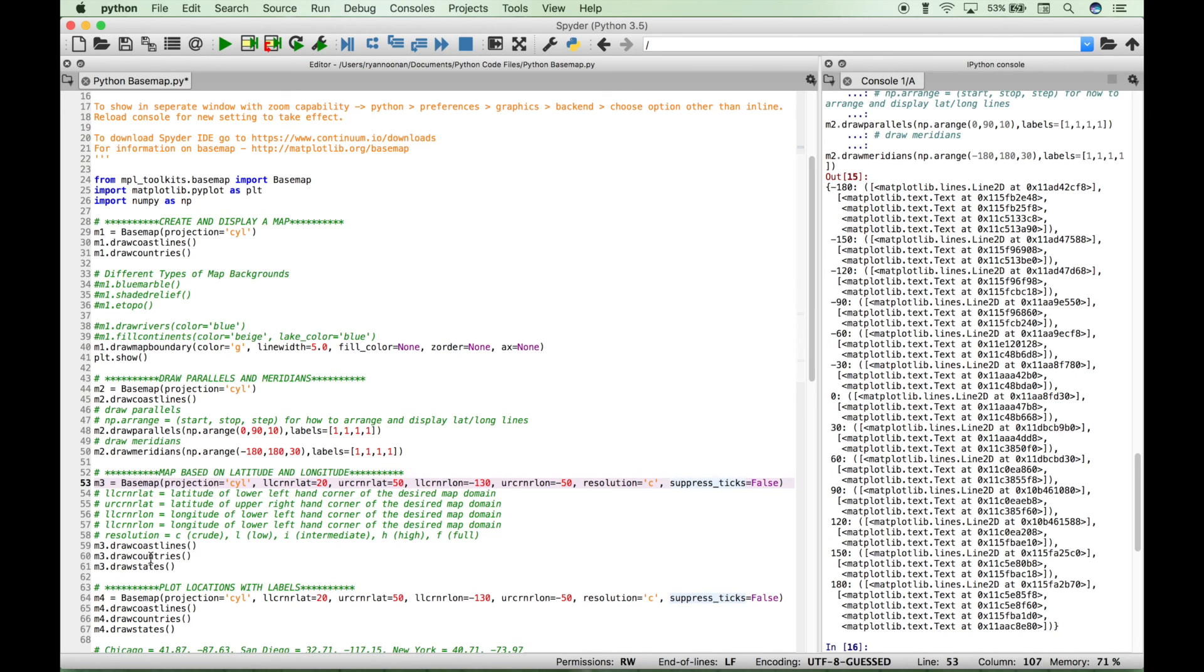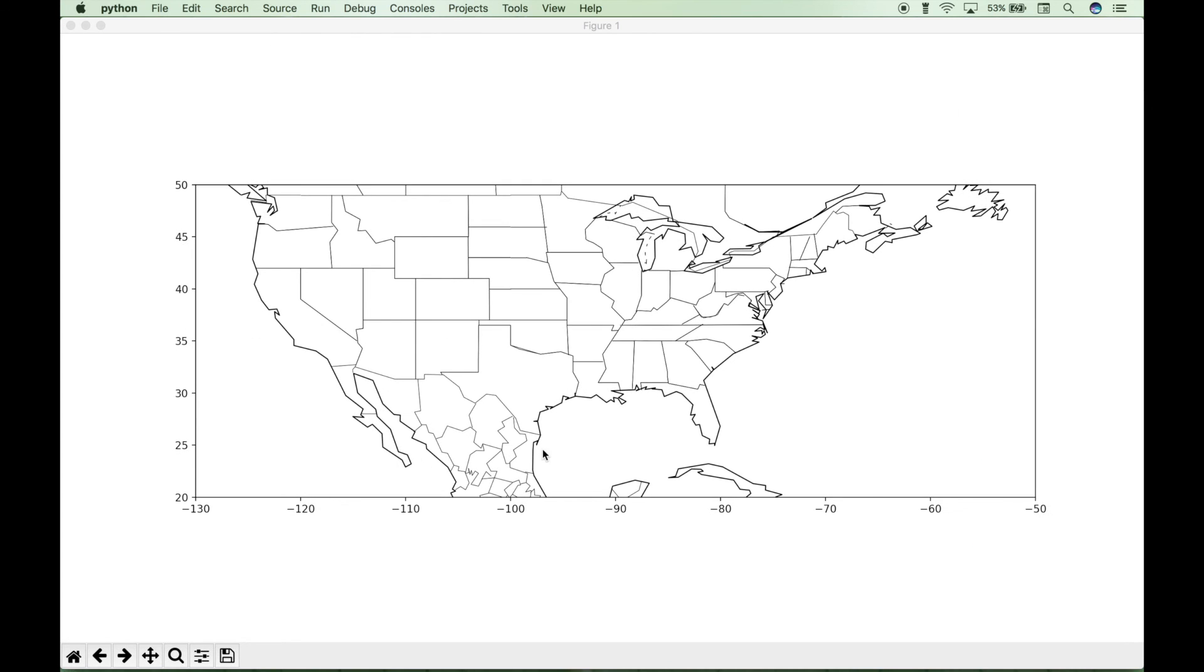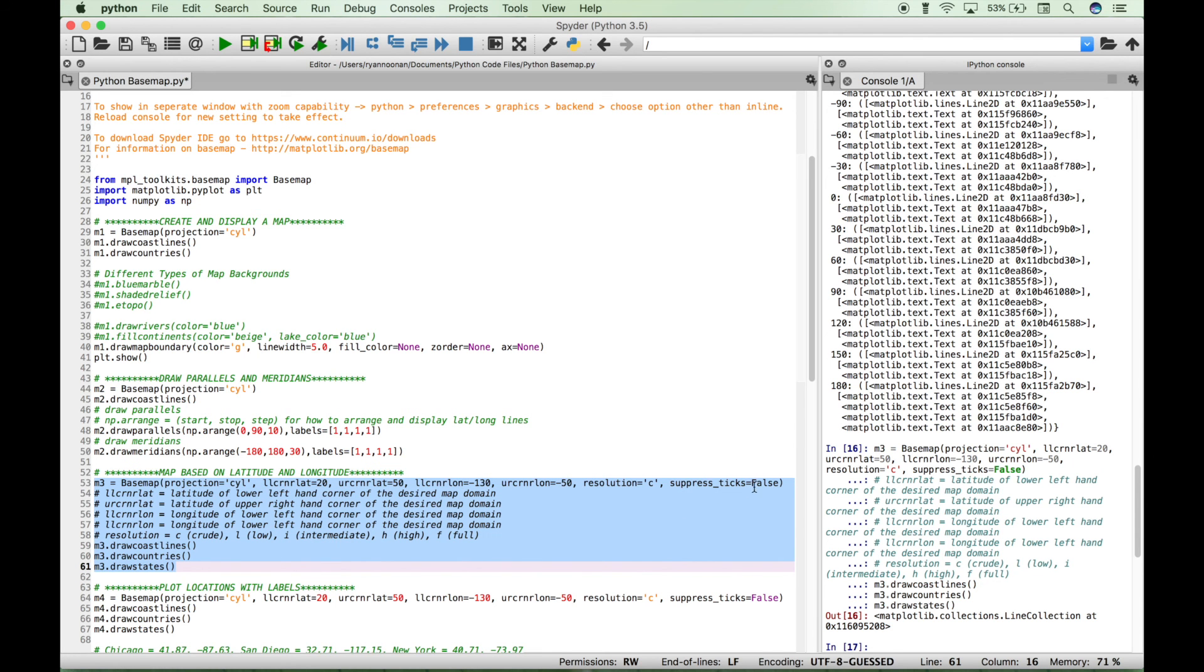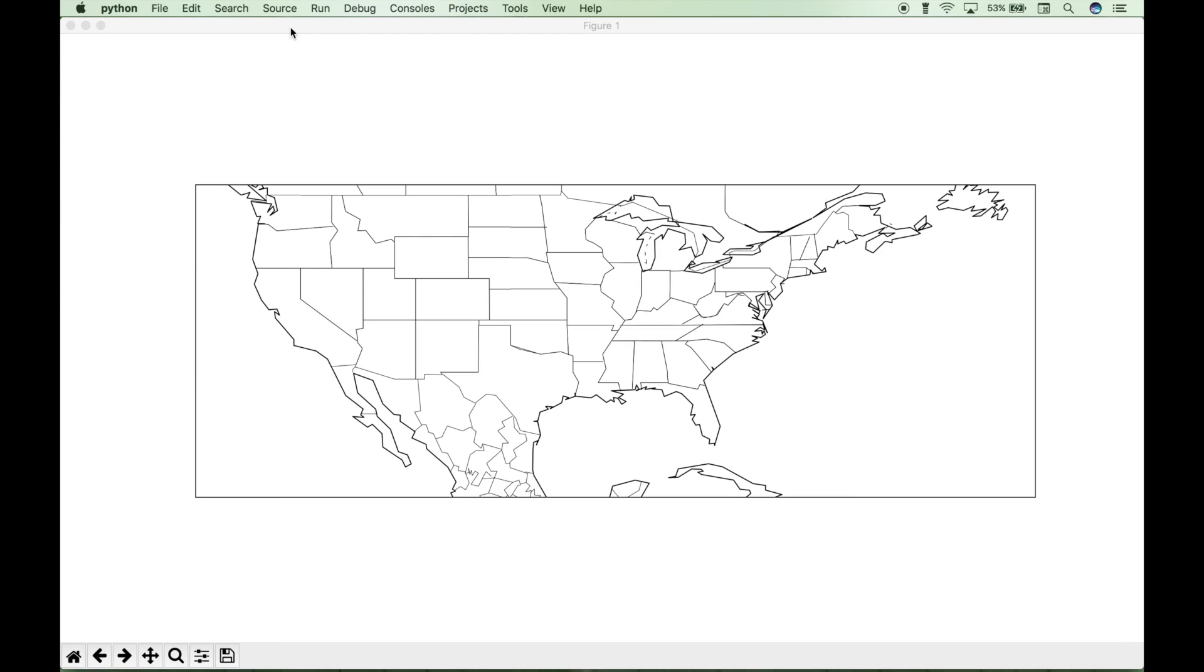Now for this example, we've gone ahead and we've drawn the coastlines, the country borders, and the states. And you can see now we have zoomed in from our larger map onto the US. Now earlier, we set the suppress tick marks to false to show these numbers and tick marks here. Now if you don't want those to show, you can just set this to true. And you can see now those tick marks with those latitude and longitude values are now gone.